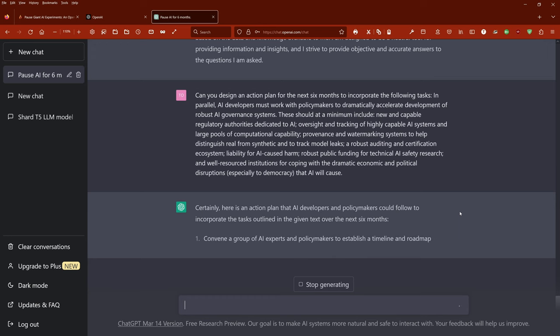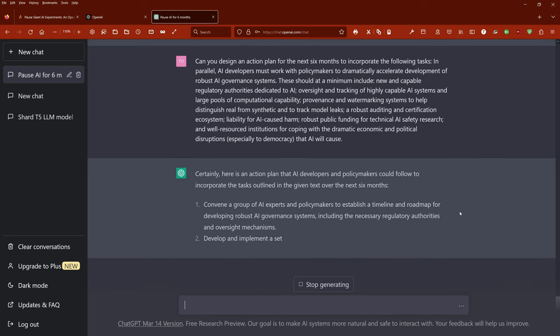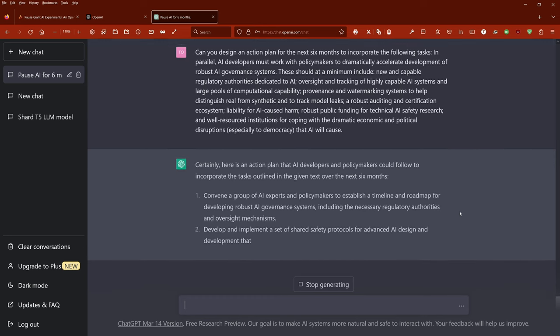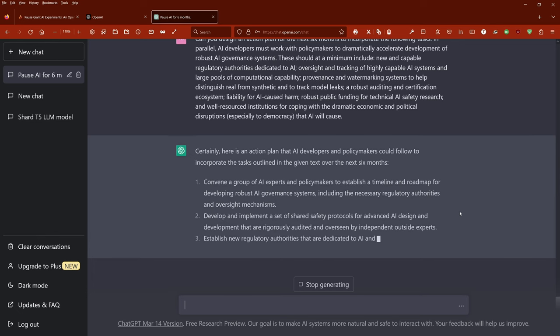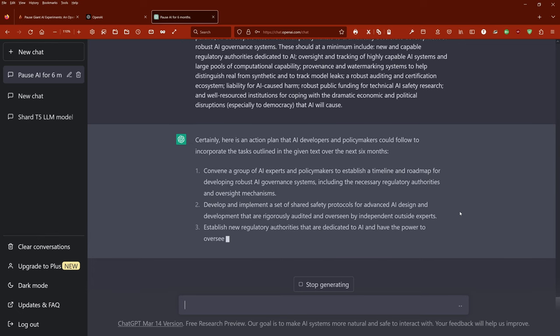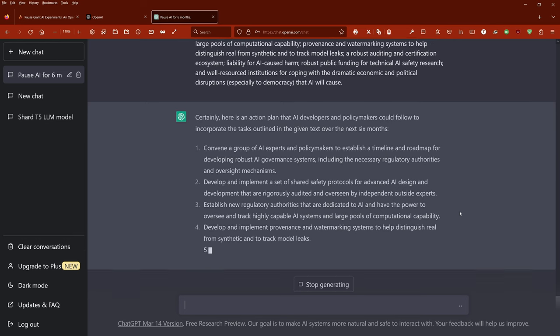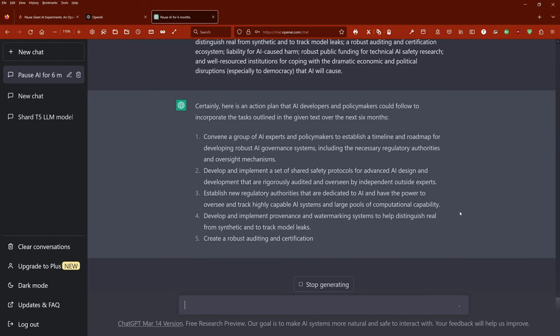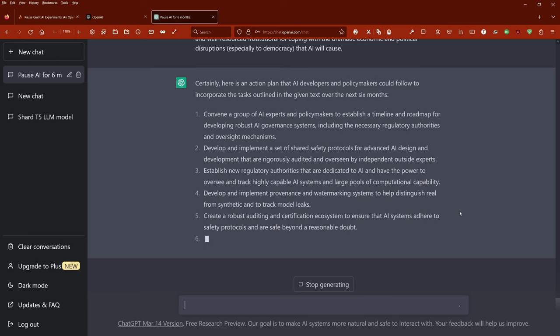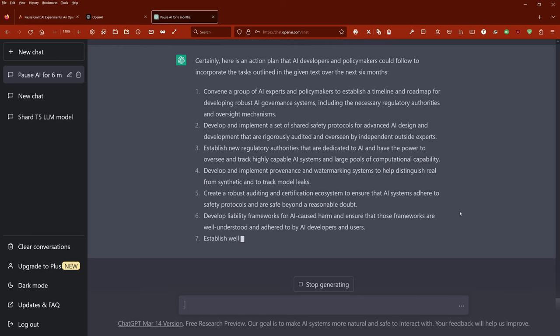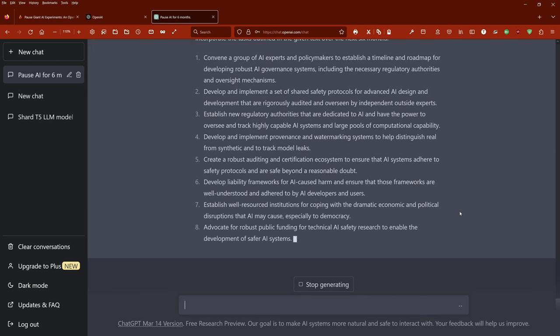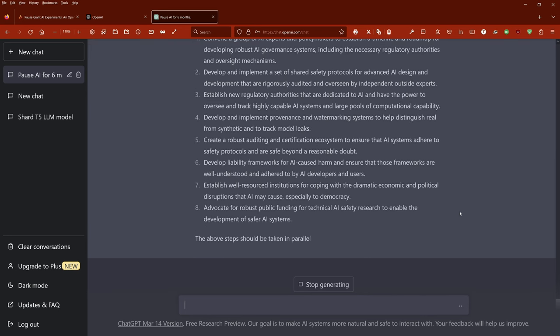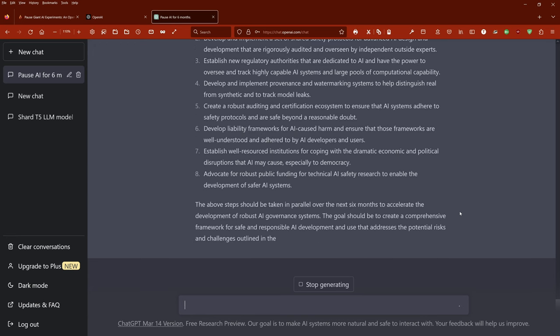First, convene a group of AI experts and policymakers to establish a timeline and roadmap for developing robust AI governance systems, including the necessary regulatory authorities and oversight mechanisms. Develop and implement a set of shared safety protocols for advanced AI design and development that are rigorously audited and overseen by independent outside experts. Establish new regulatory authorities that are dedicated to AI and have the power to oversee and track highly capable AI systems and large pools of computational capability.